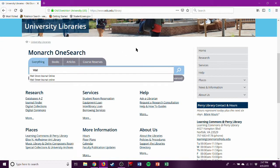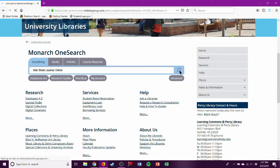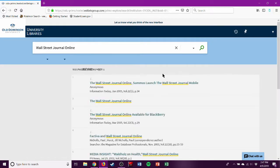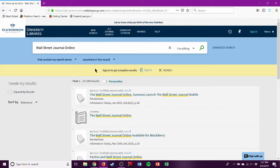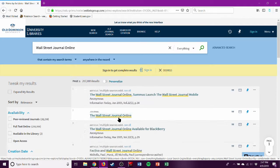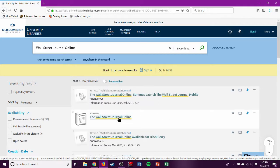We can search for Wall Street Journal Online, and you want to search for the online collection. And you'll have to log in with your MIDAS account for this, which I've already done I believe, which is why it's taking me right here. And make sure you do the journal. It's number two.